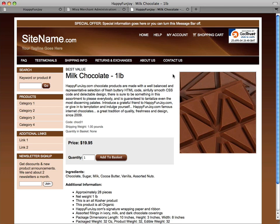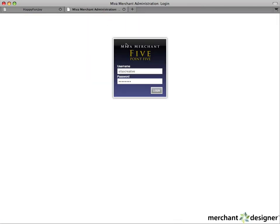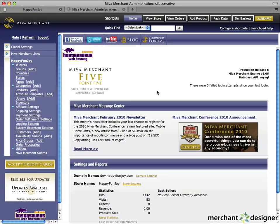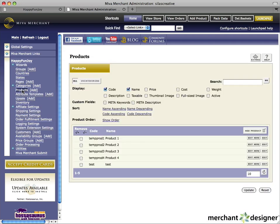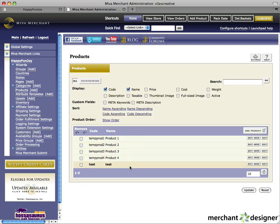Log in to your Meva admin. Click on the Products link in the left navigation. This will show you a list of all your available products. Click on the Add Product button on the right of the page.